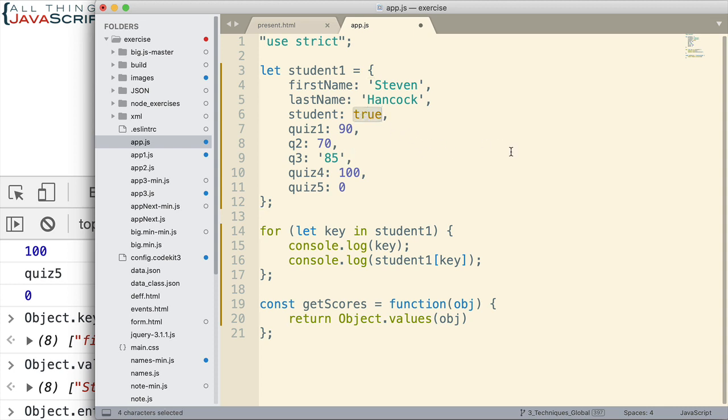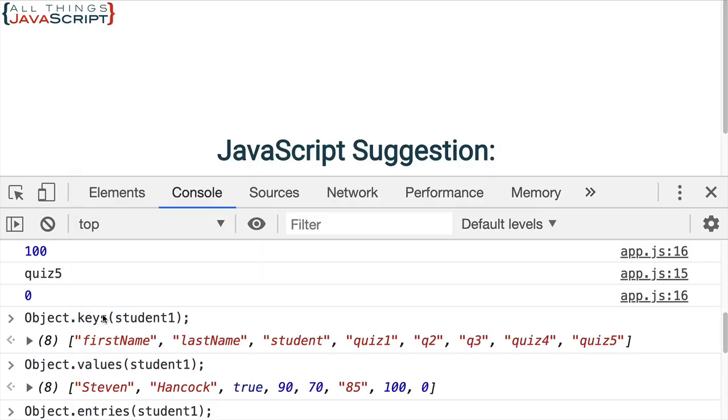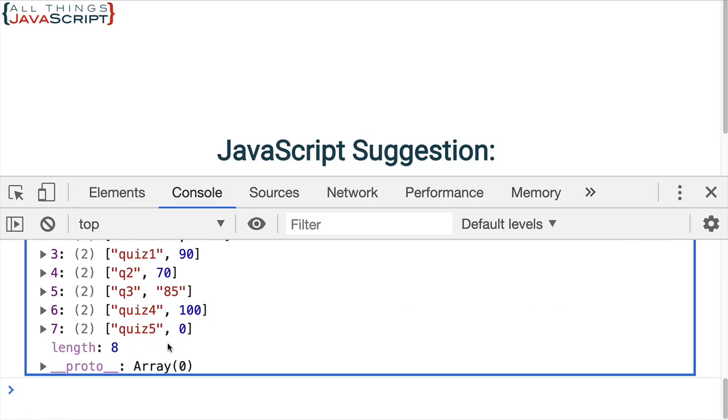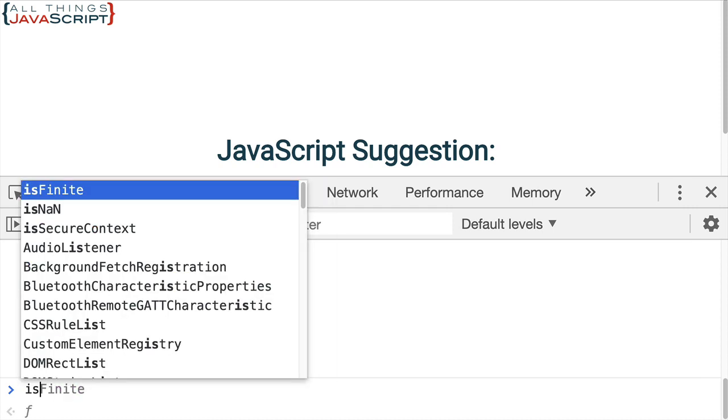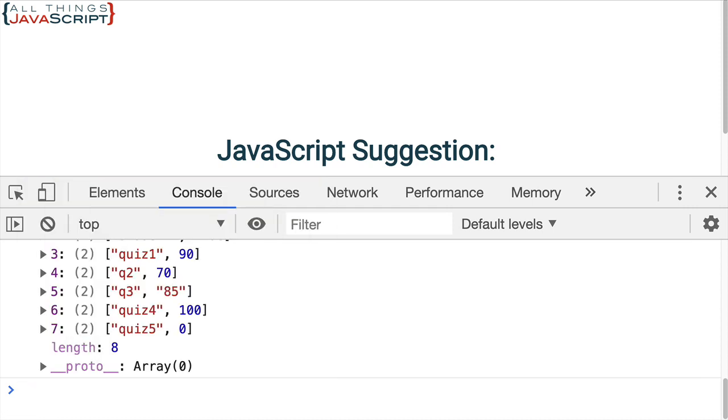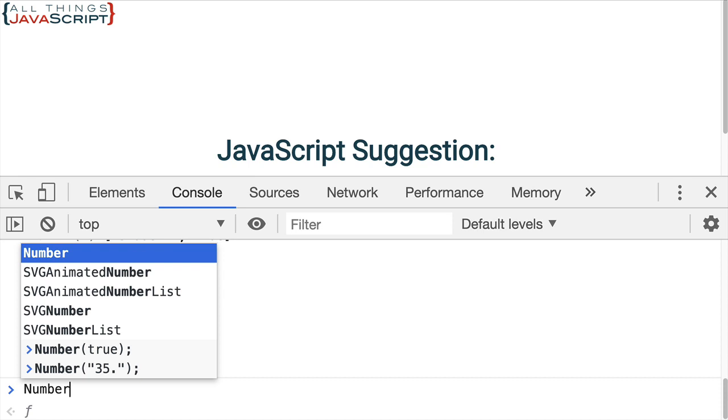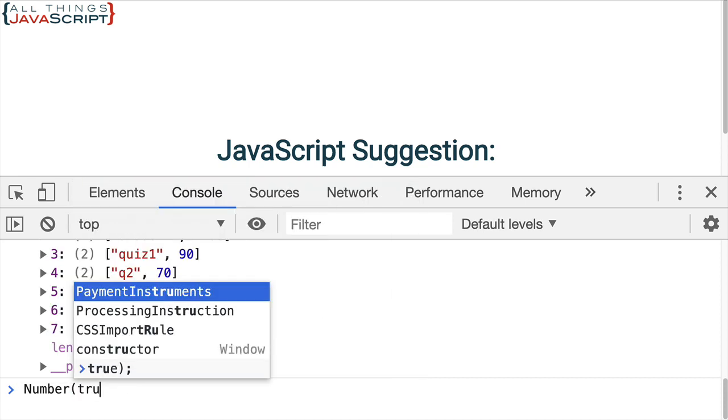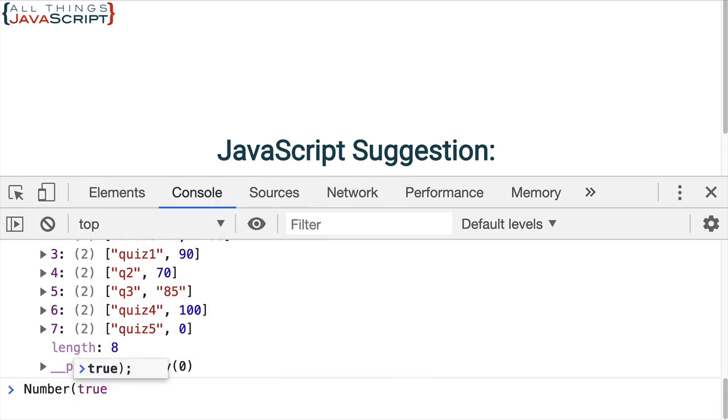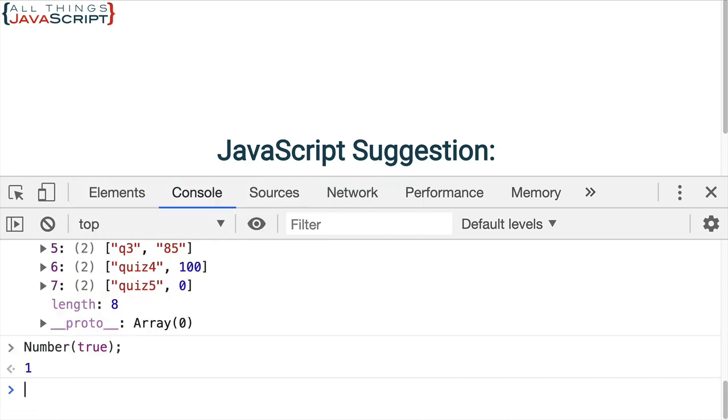For example, let me show you that really quick. If I come down here and I do number and then pass in a Boolean value, that's converted to a 1. A false would be converted to a 0.